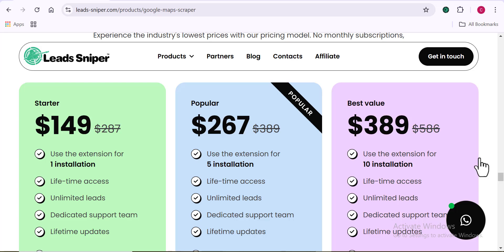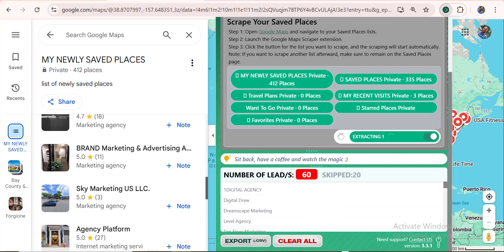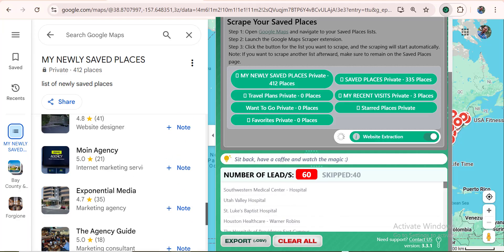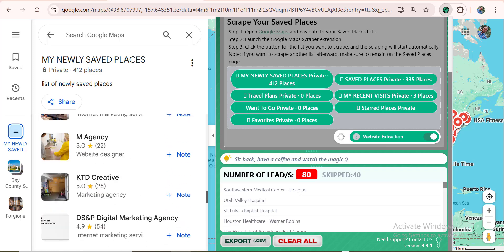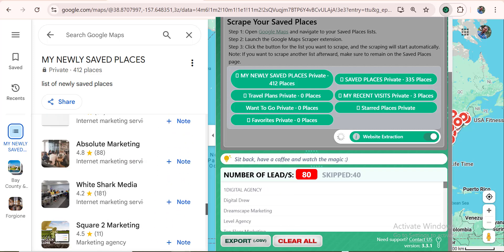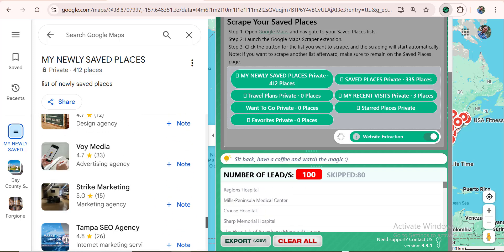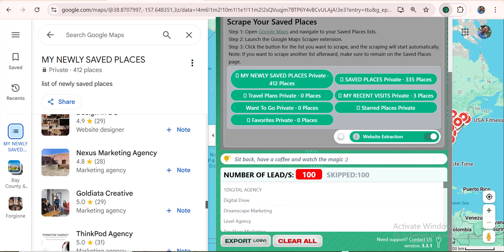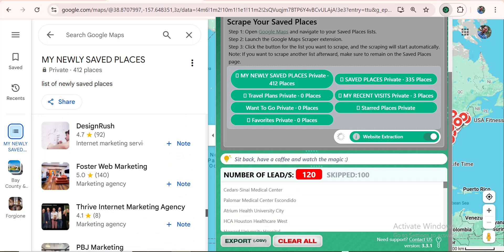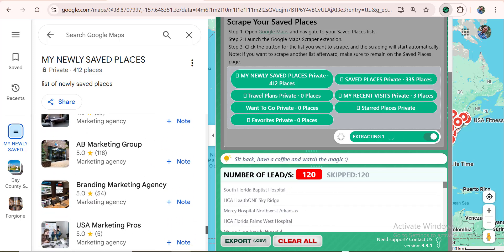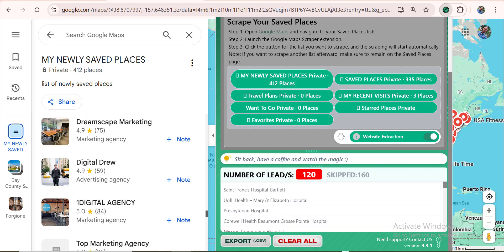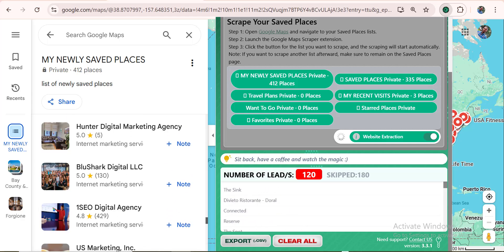That's all you need to know about the new feature of the Lead Sniper Google Maps scraper tool — the ability to scrape saved places right on your Google Maps. If you want to see more content like this, subscribe, like this video, tell me what you feel in the comment section below, and I'll see you in my other videos. Take care of yourself — bye!